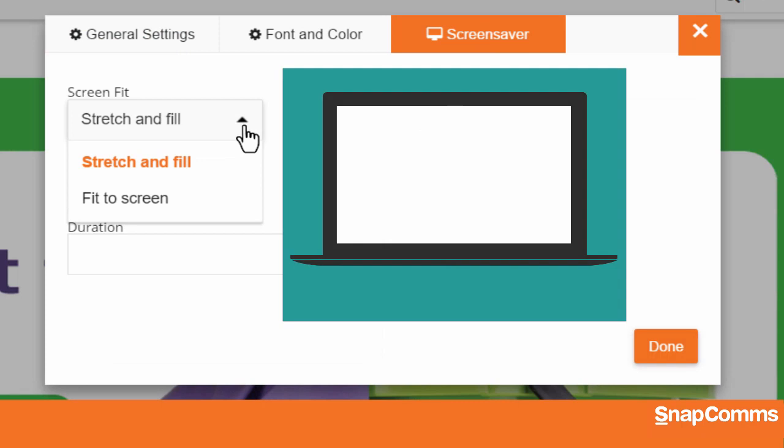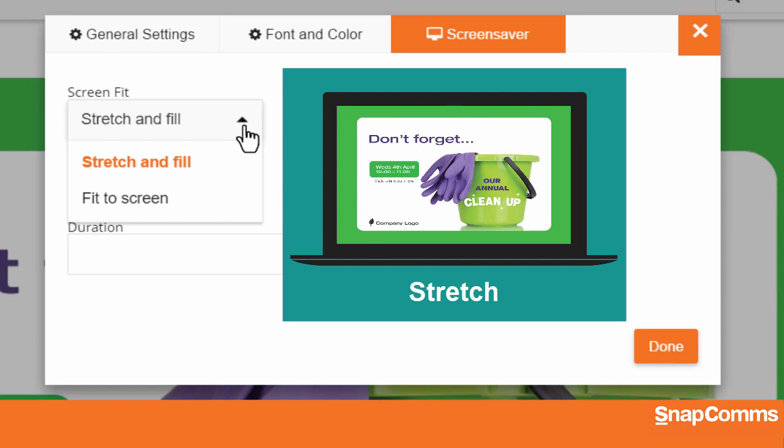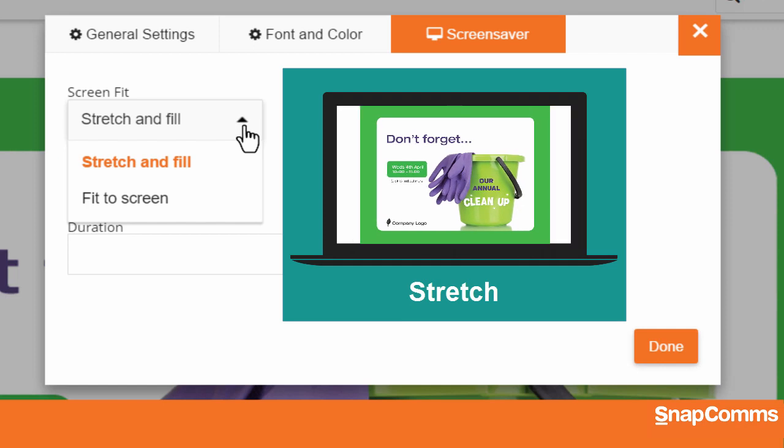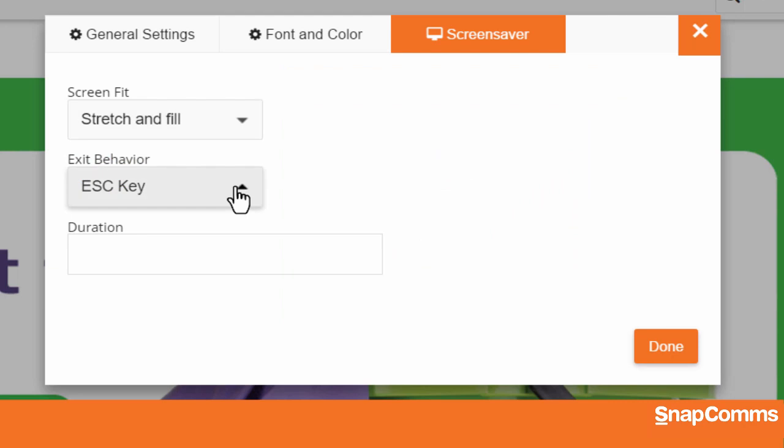For instance, if the proportions of a user's screen don't match your image, would you like to stretch the image to fill the screen, even if that distorts the image? Or would you rather resize the image to fit on their screen without distortion, even if it leaves some space blank?